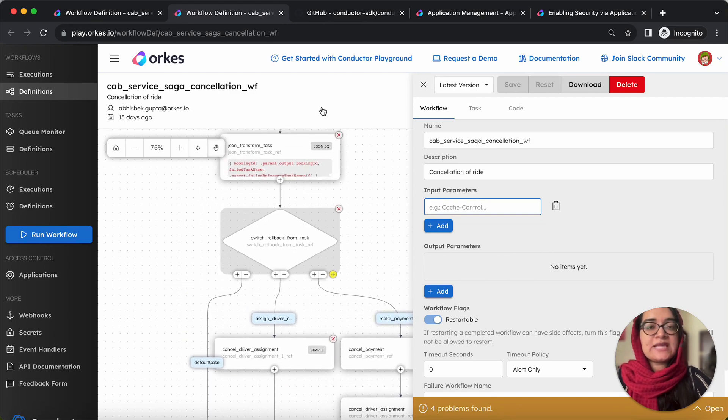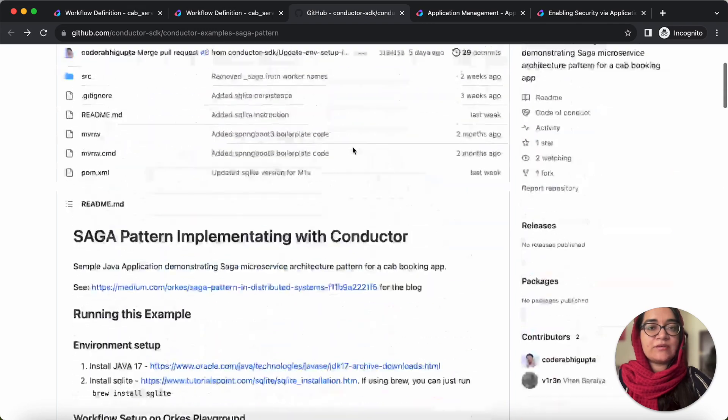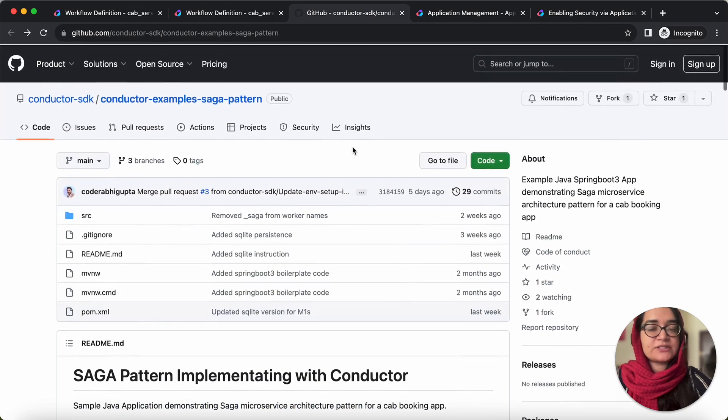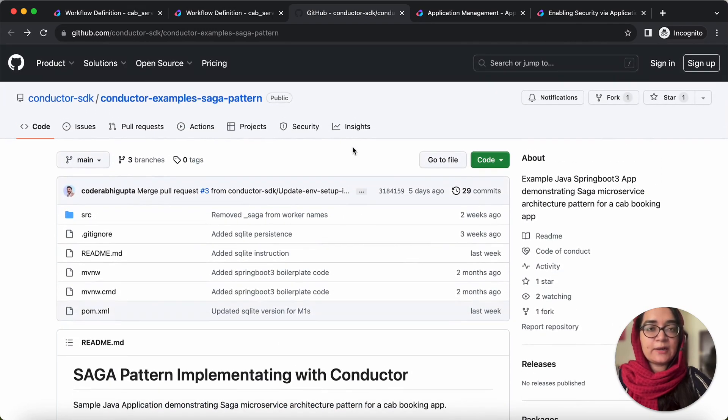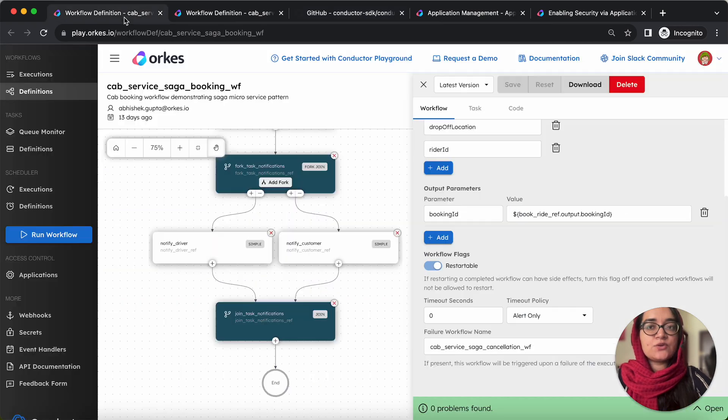So the code sample for implementing this example is already created as a project inside the conductor repo. You can clone and use this example. So let's run the workflow.